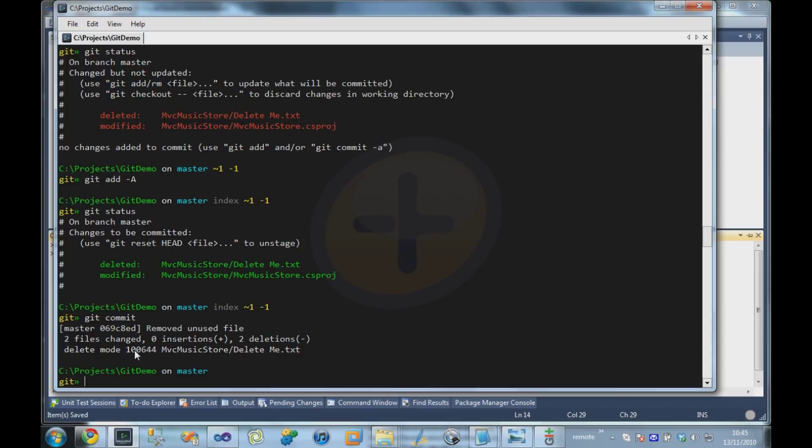But in this case we're going to go with the simplest thing possible, which is a mapped network drive. Git doesn't necessarily require any special server software. In order to have a Git server you can just literally dump a repository onto a network share.